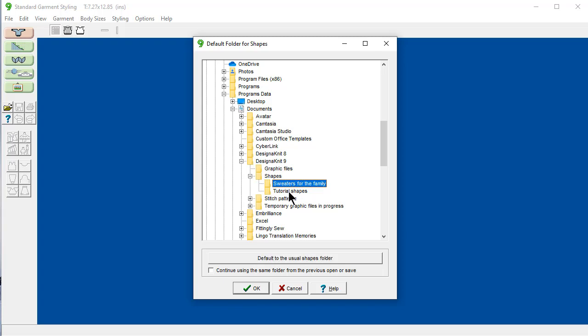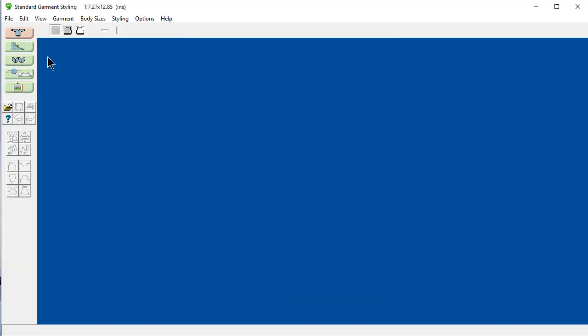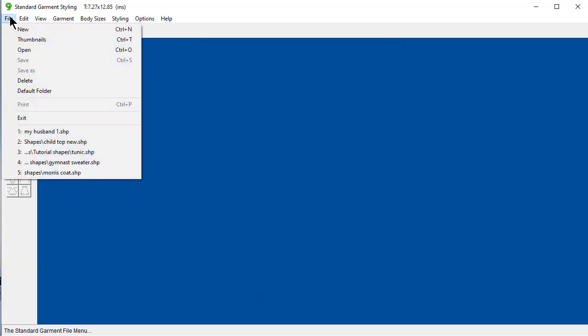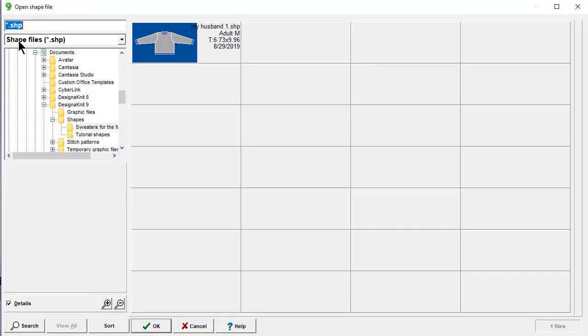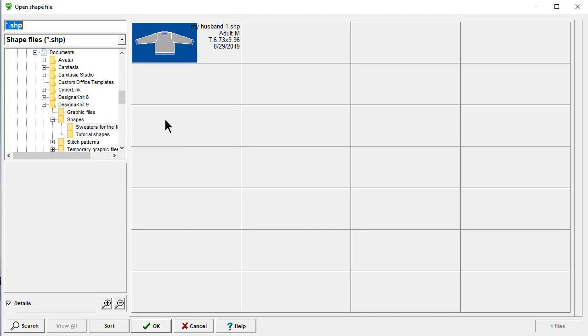And now, when I go ahead and say okay, and I say file thumbnails, it's looking up the thumbnails in that shape folder that I just specified. And so, this is only the sweaters for the family shape folder.